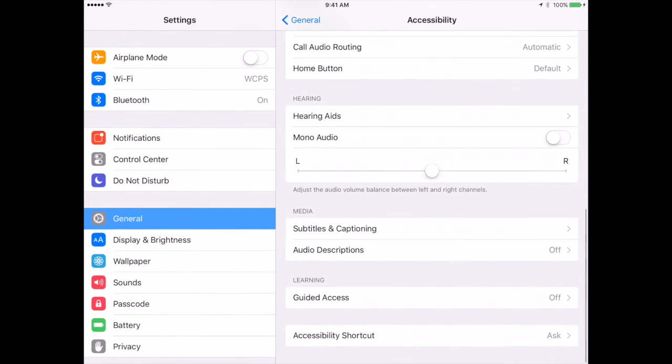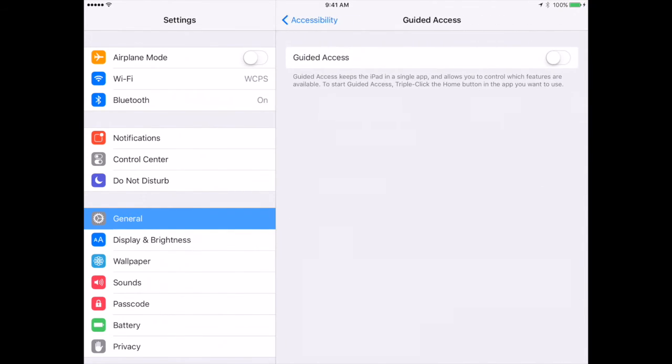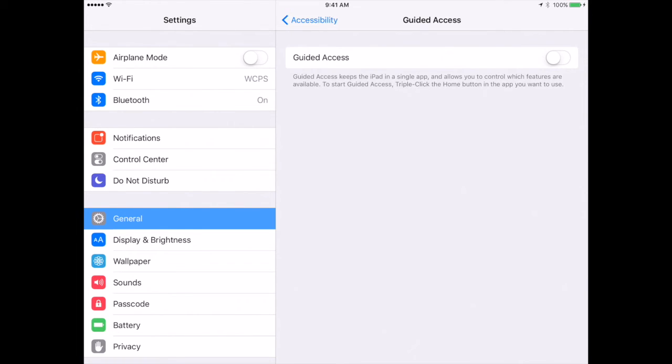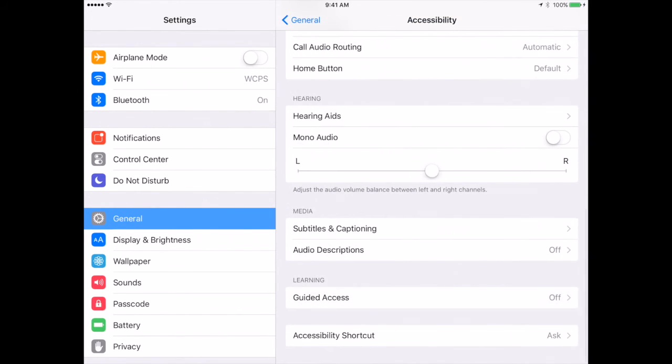Guided access can be used to put a student into a single app. When you turn it on, it will ask you for a passcode. You will enter that and then you can enter guided access. The code will be needed to exit guided access and your library media specialist or your lead teacher can help you with that if you have further questions or need assistance.